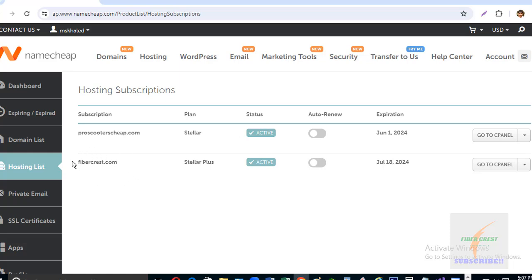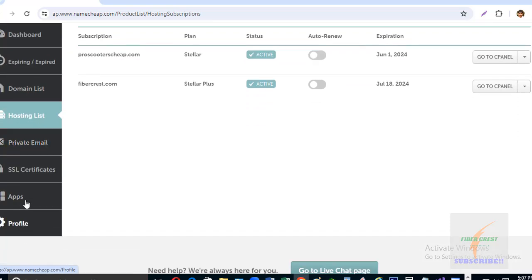I am going to arrange SSL for Fibercase.com website. To purchase an SSL certificate, let me click on SSL certificates.